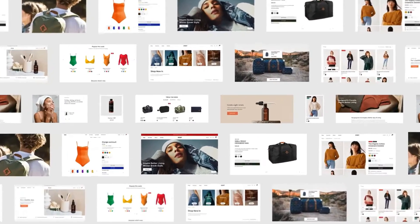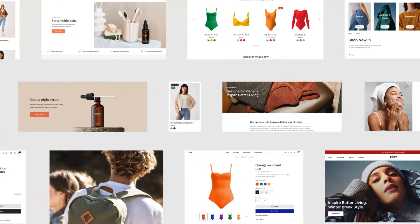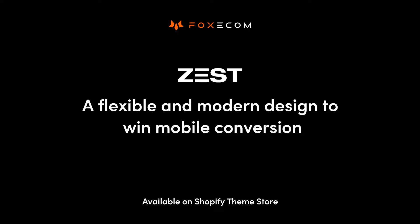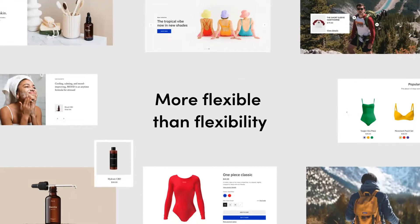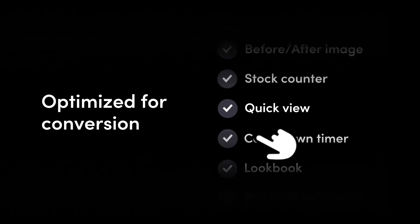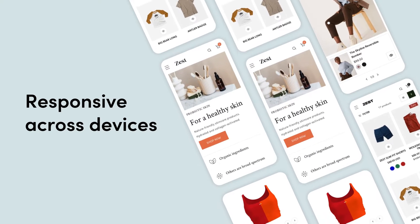A theme can be considered the backbone of your store, defining its overall look, feel, and functions. We proudly present to you Zest — a solid base for your online store that is more flexible than flexibility, optimized for conversion and packed with built-in features, and especially built with the success of mobile commerce in mind.